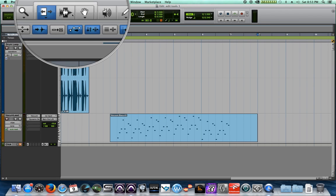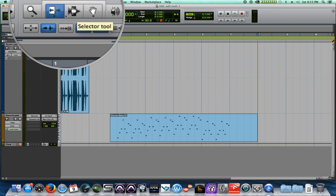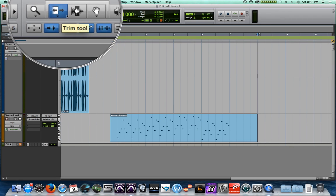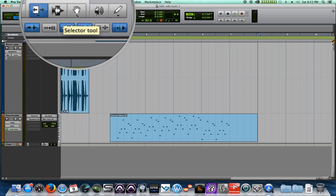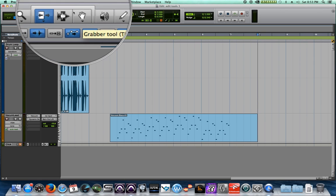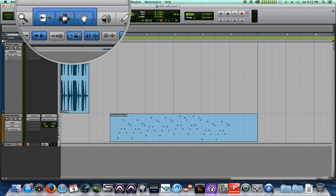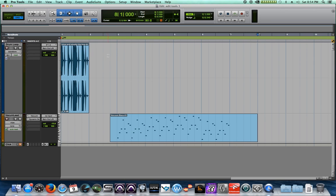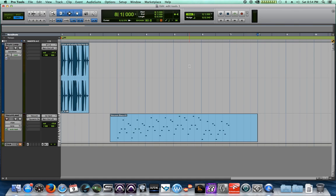We're not going to go over all of the edit tools today, we're just going to go over the basic ones - the trim, selector, and grabber tool, as well as the smart tool. We'll talk a little bit more about the grid, and everything in this video will help you to build a basic music bed with just loops, maybe some samples, and some short musical ideas.